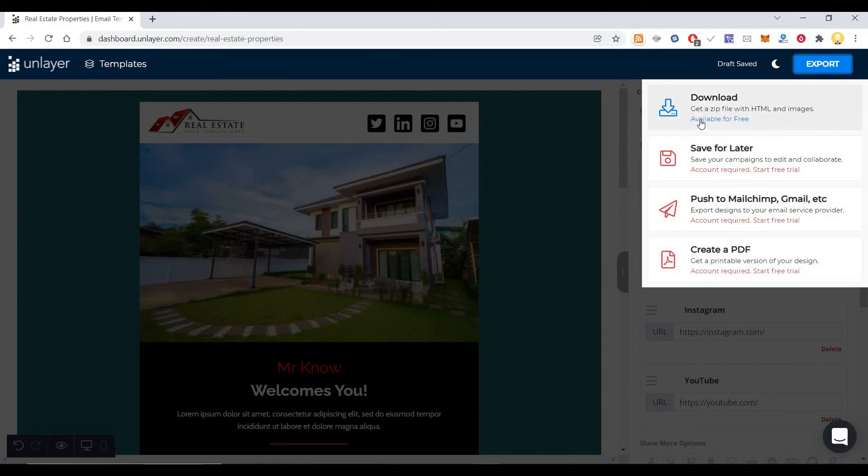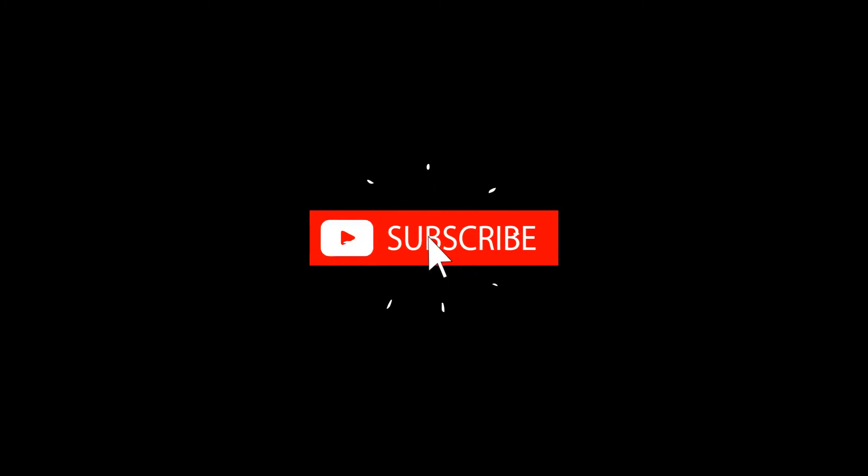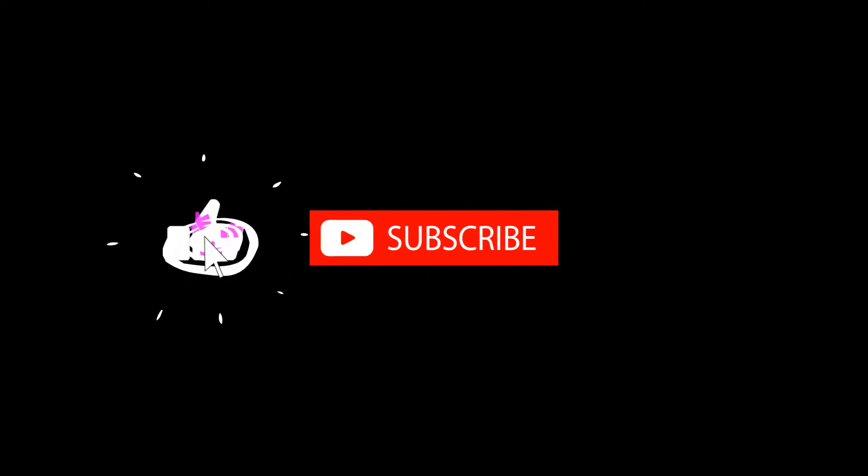I hope this is useful. Thank you very much. Subscribe now and press the bell icon, never miss an update.